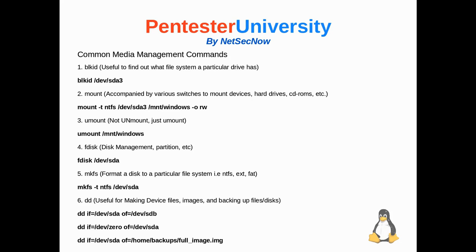So the sixth and final command I'd like to talk about here is dd. Now, this is useful for making device files or images and backing up files and disks. So, in these below three examples here, we would be using dd, and if specifies input file. Remember that very important, if is input file. Now, keep in mind, guys, these commands are very dangerous, and you can certainly do a lot of damage with them. So tread lightly, make sure you practice and practice with disks and things that don't make a difference, whether they get deleted or not.